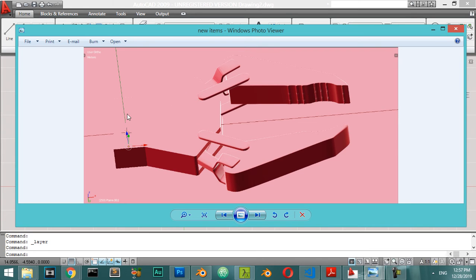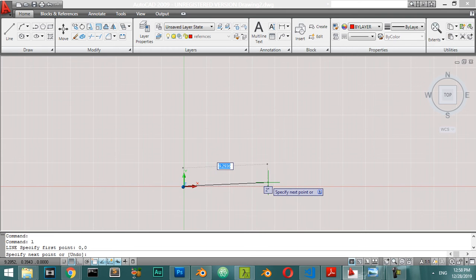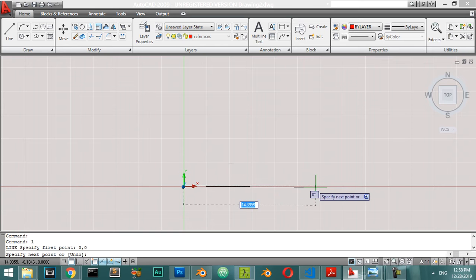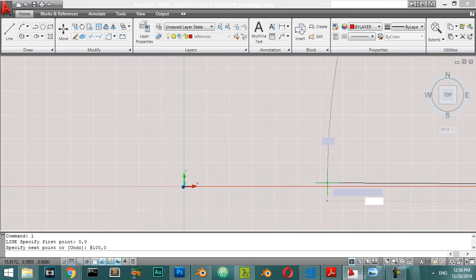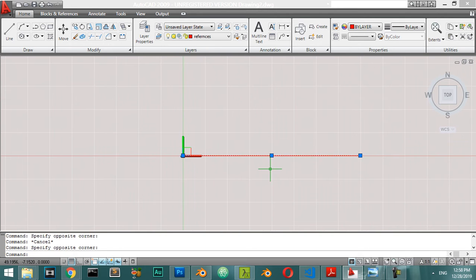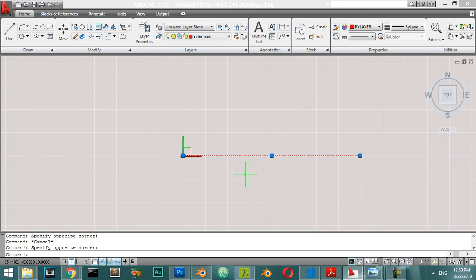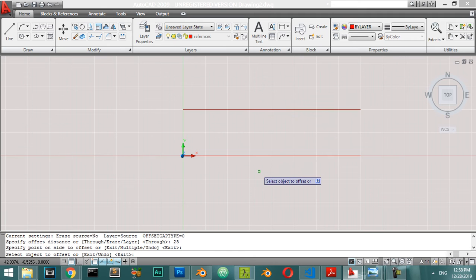Let's get started by making this item object. We will start from the reference and draw a line starting from zero and zero — we are working in millimeters. I'll draw a line to 100 and 0, then click escape. The line is already red because we are in the reference layer. After that I will offset this line by a distance of 25.